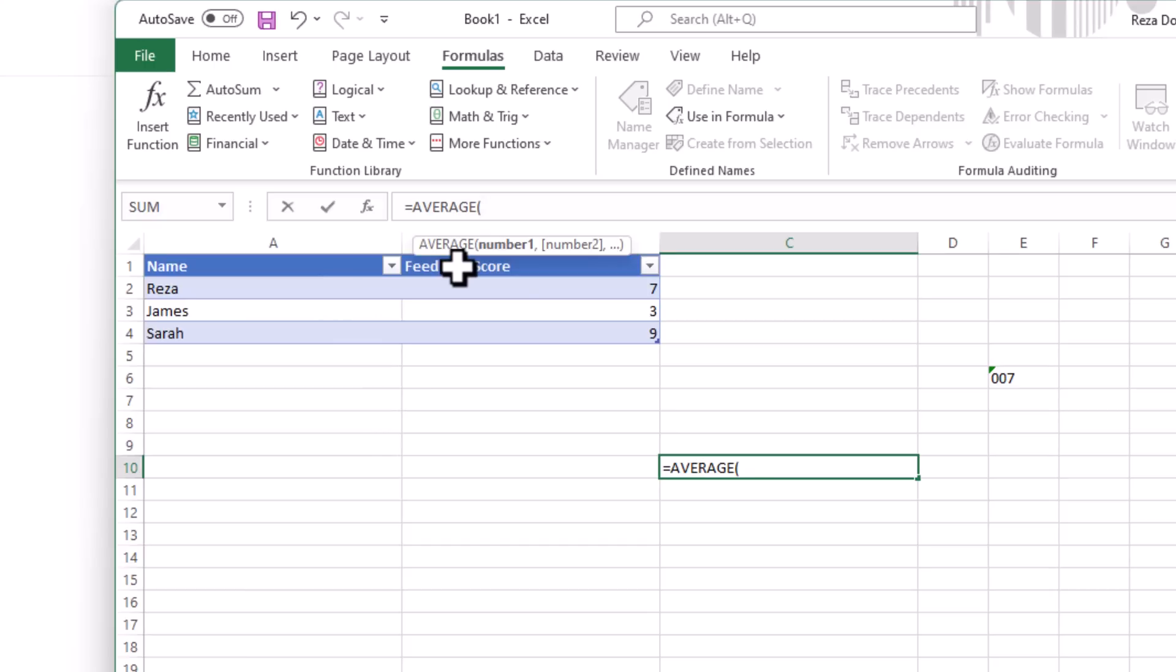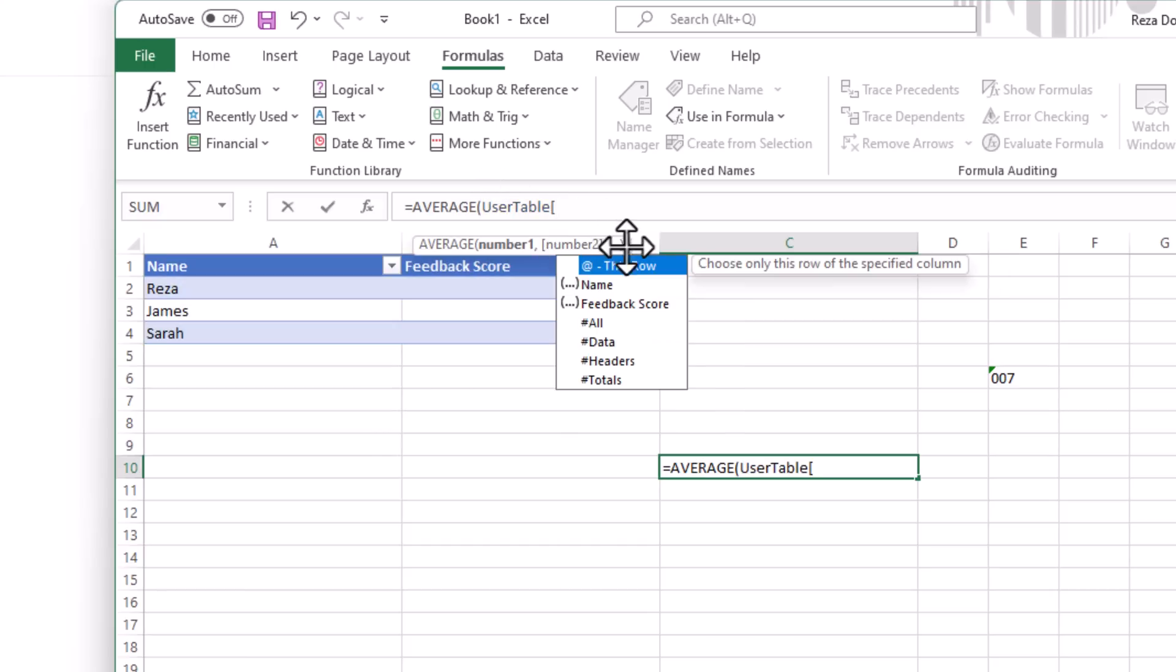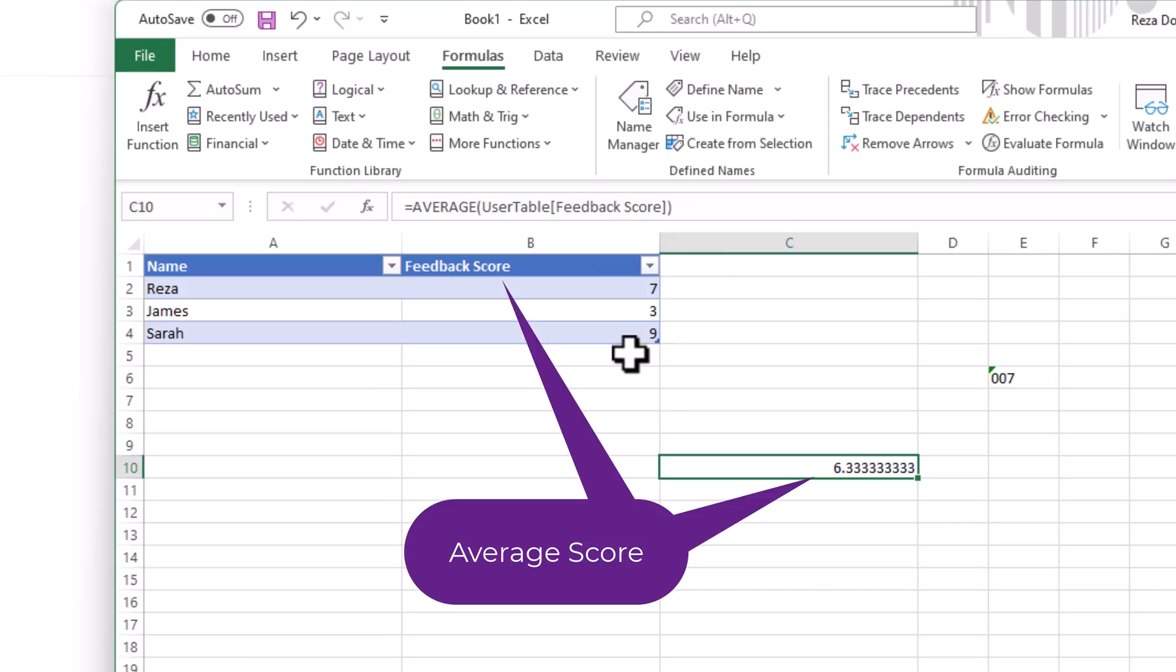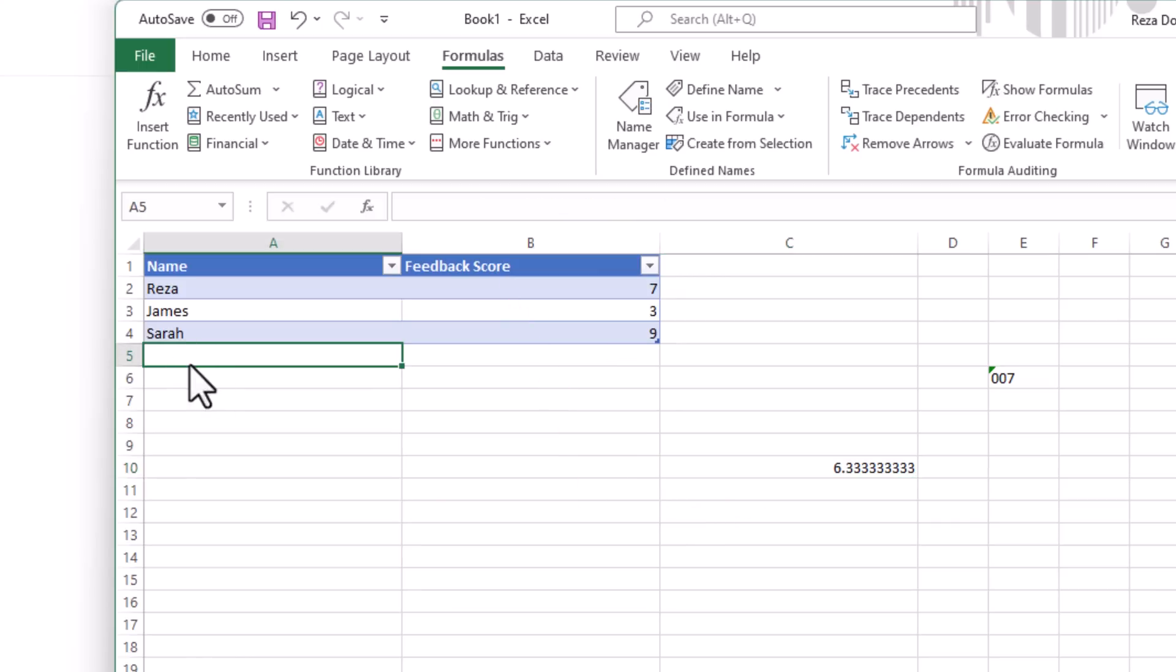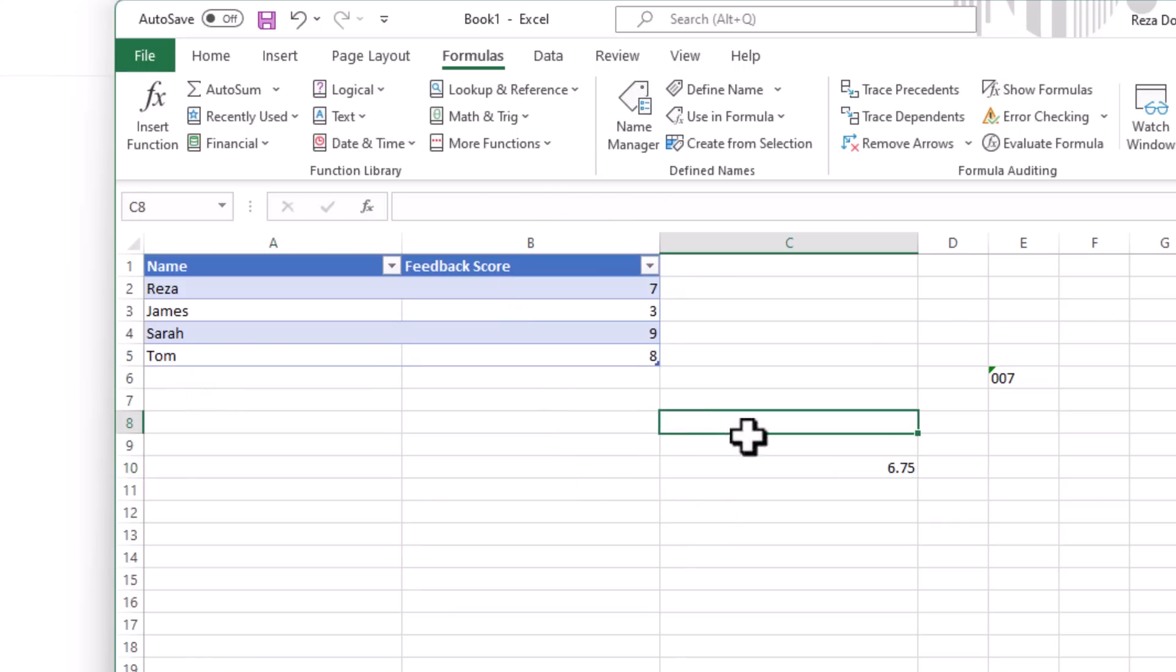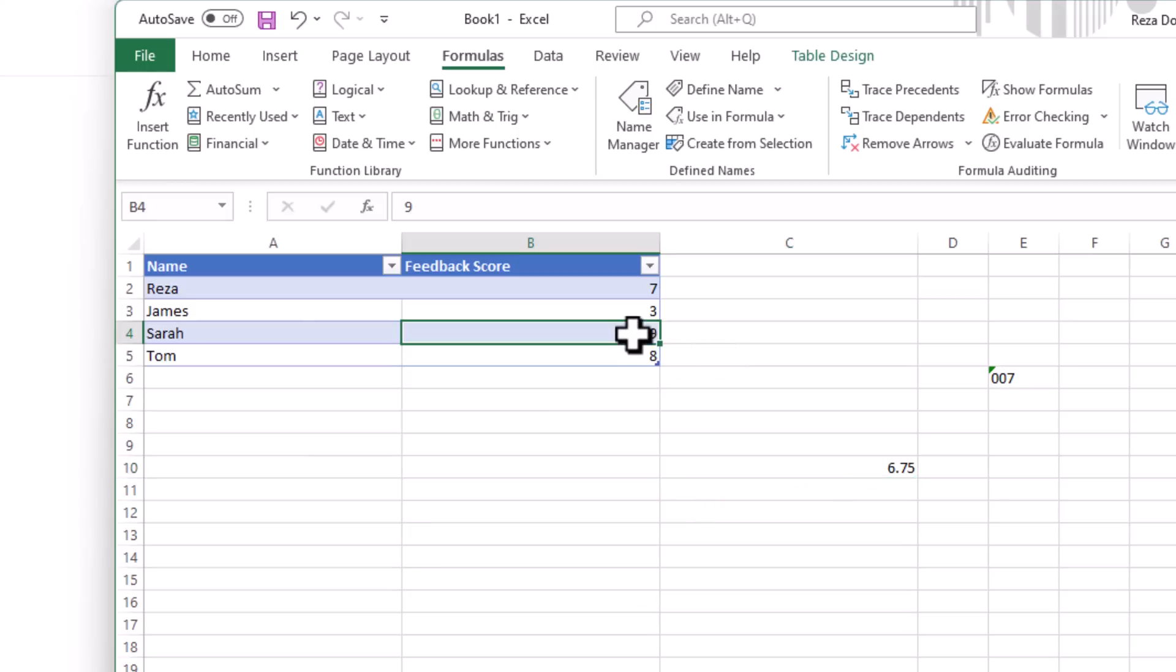Let's say if I use the average function to average information from this table, which I have given it a specific name, that is my user table. And from here, I will point to the feedback score column. As the data in this table changes, you will see this formula changing on the fly. It is recalculating.